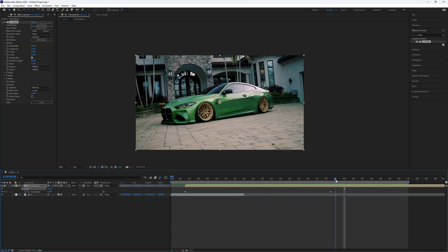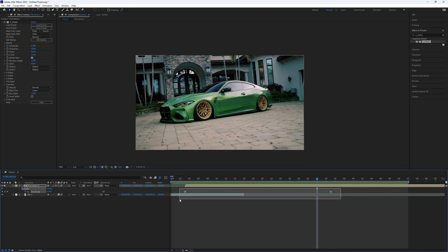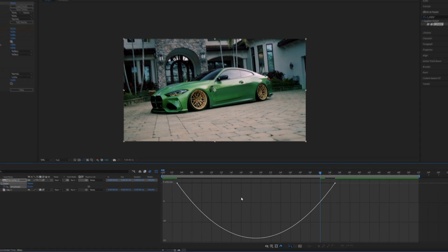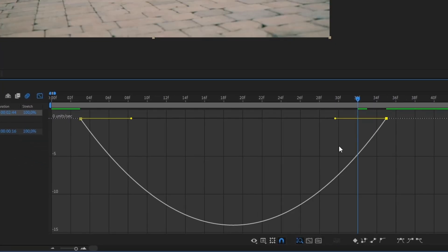Again, make the keyframes easy and fine-tune with the graph editor for smoothness.